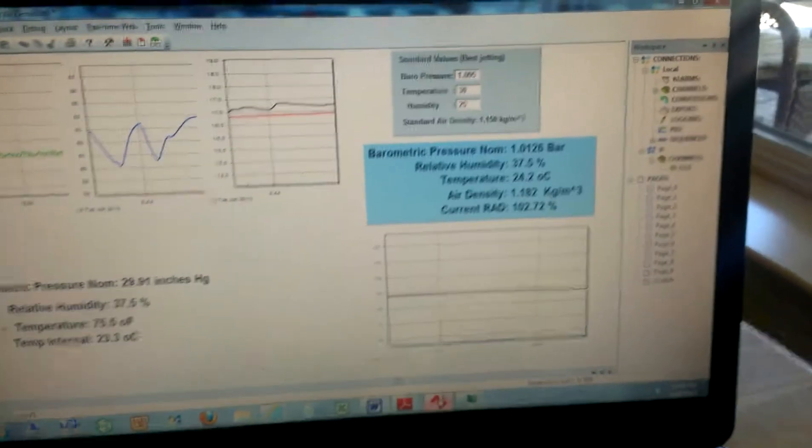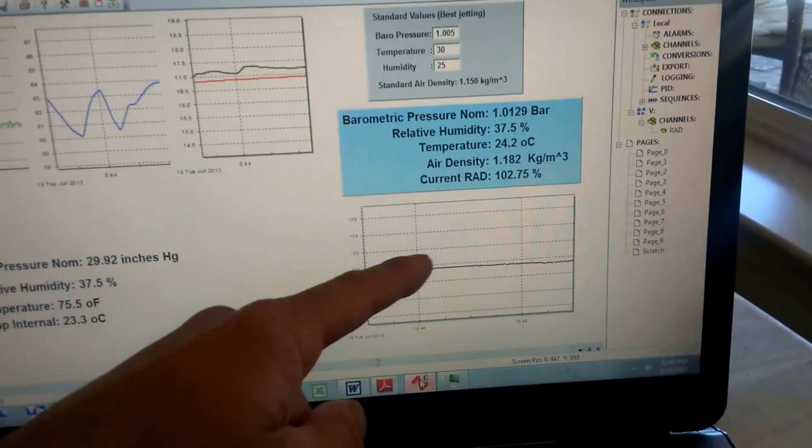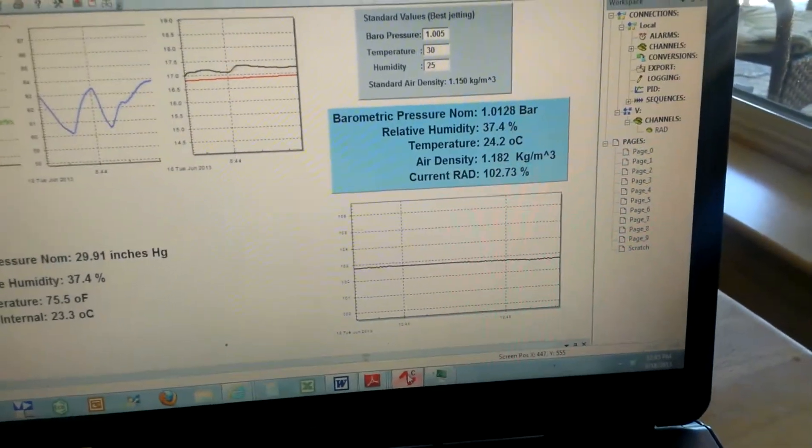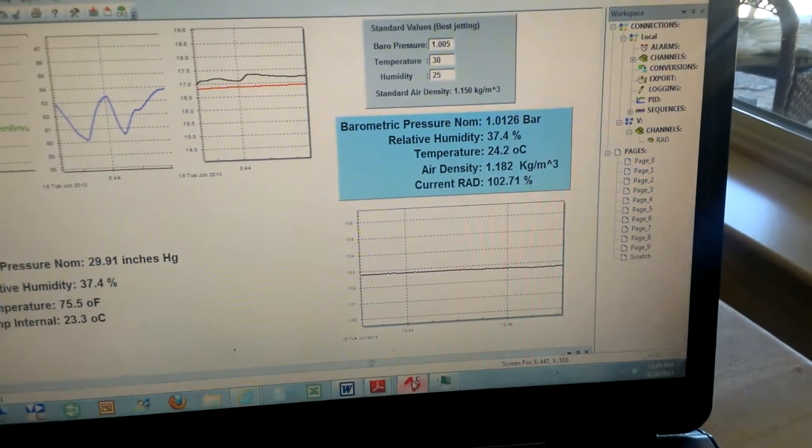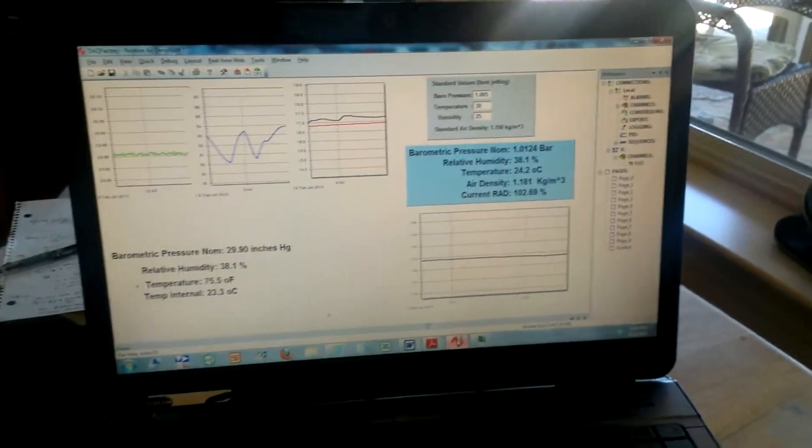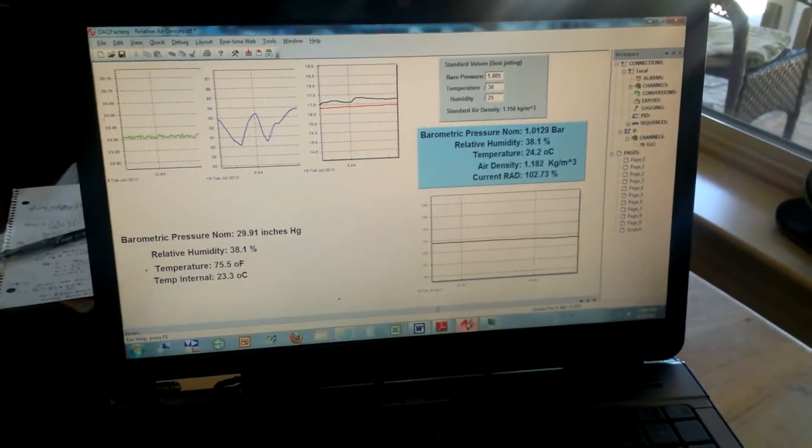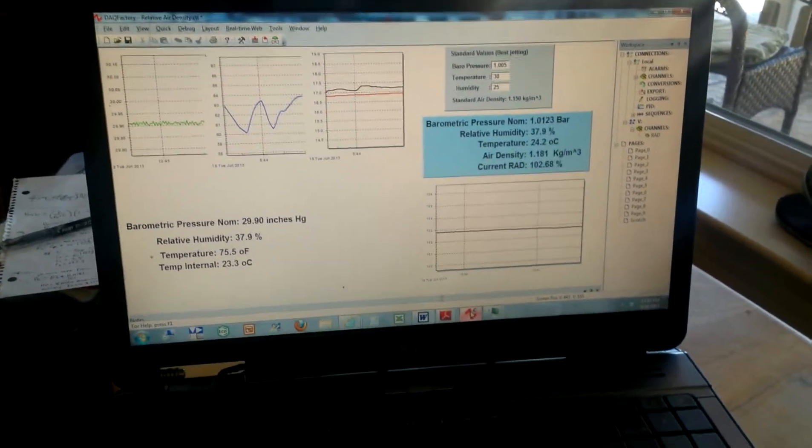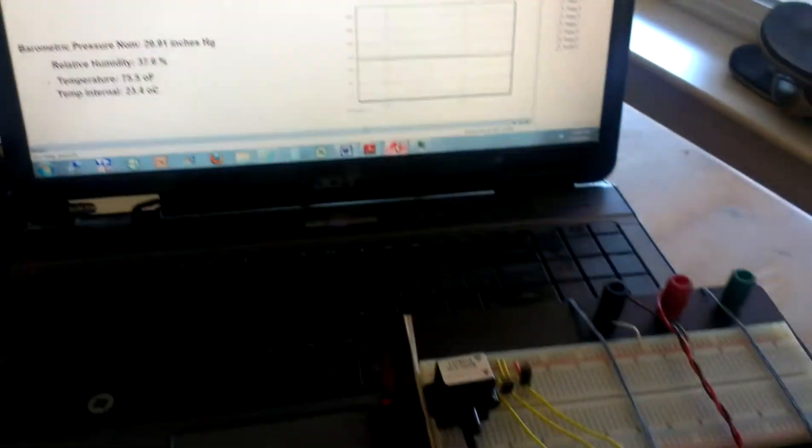I also have a chart down here that is recording the relative air density. So in the Backpack Dyno, this would be scrolling along as you're tuning.